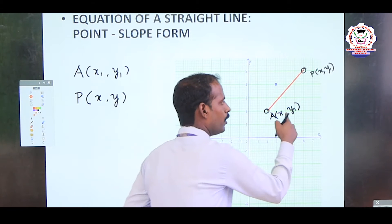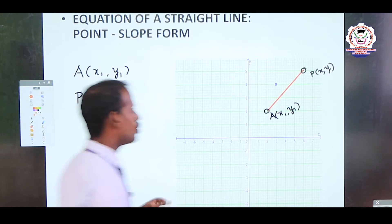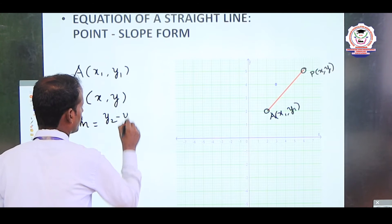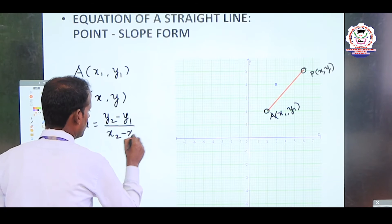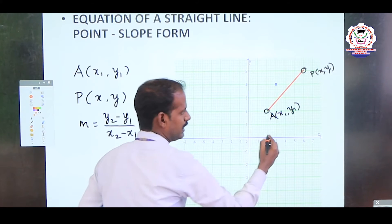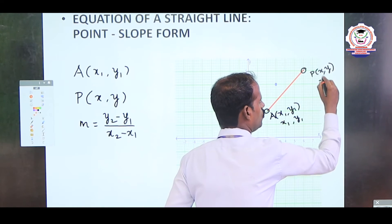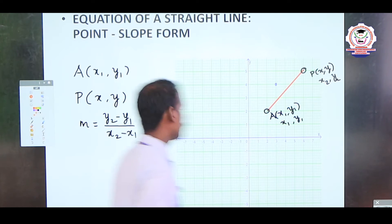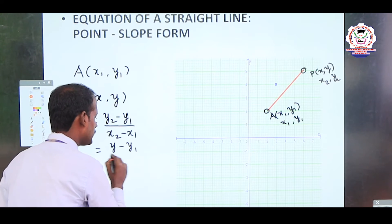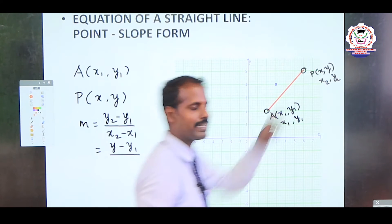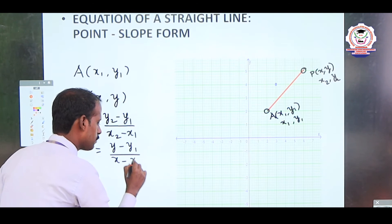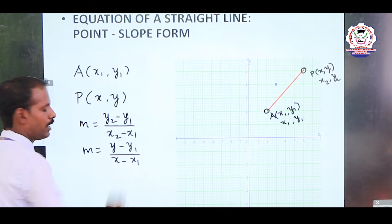Point A is (x1, y1) and point P is (x, y). The slope formula we know is m = (y2 - y1) / (x2 - x1). Here A is (x1, y1) and P is (x, y), so x2 = x and y2 = y. Substituting: m = (y - y1) / (x - x1).